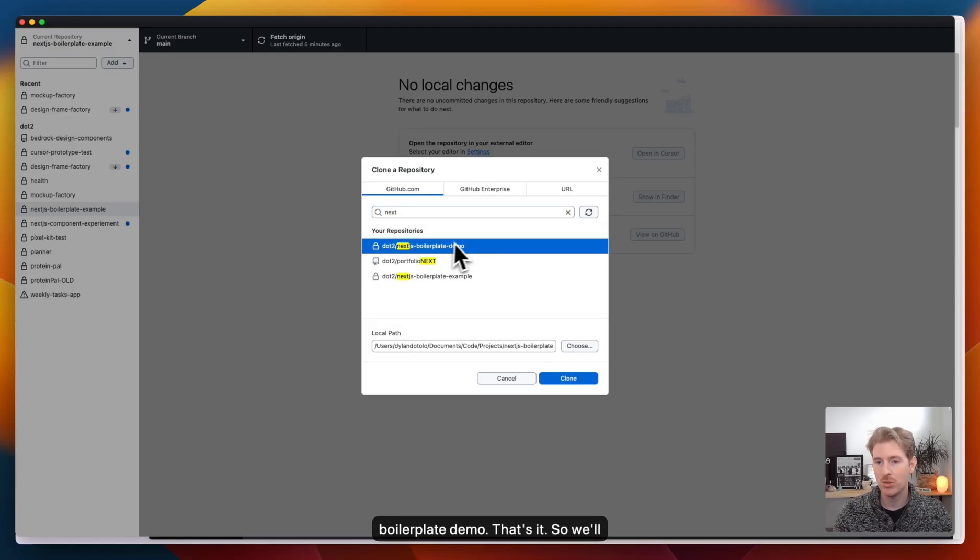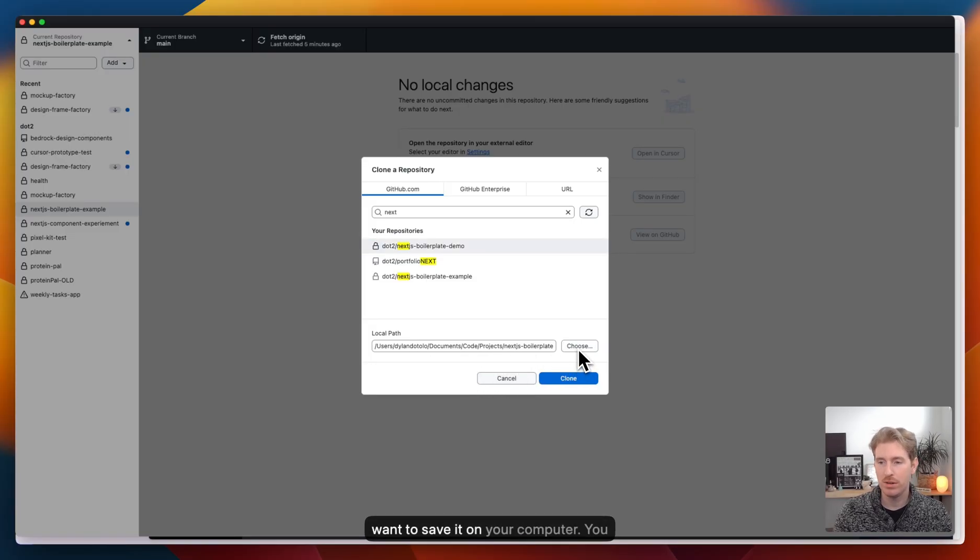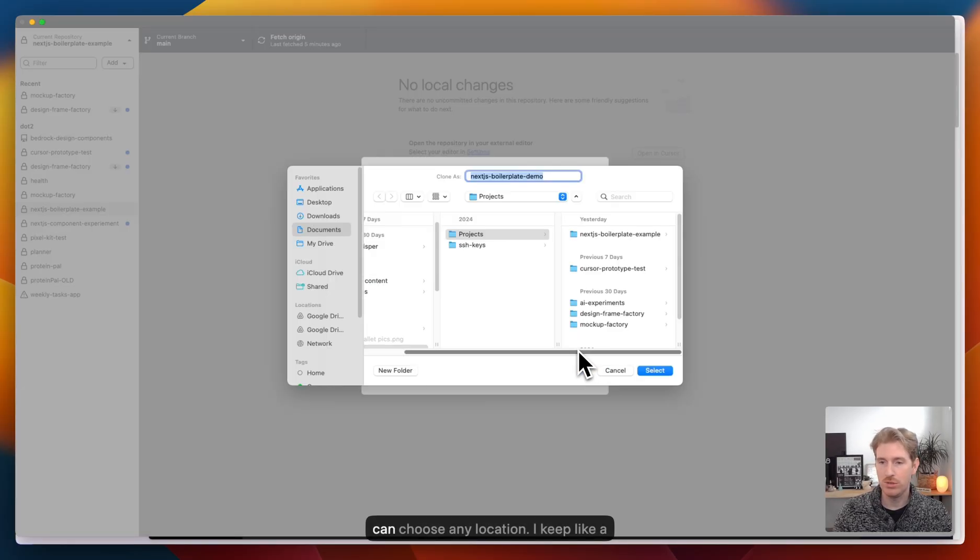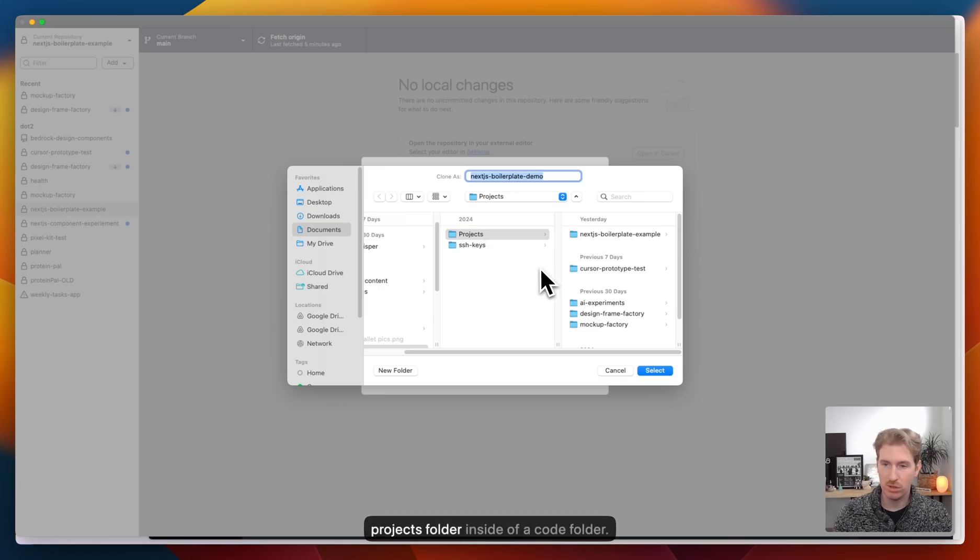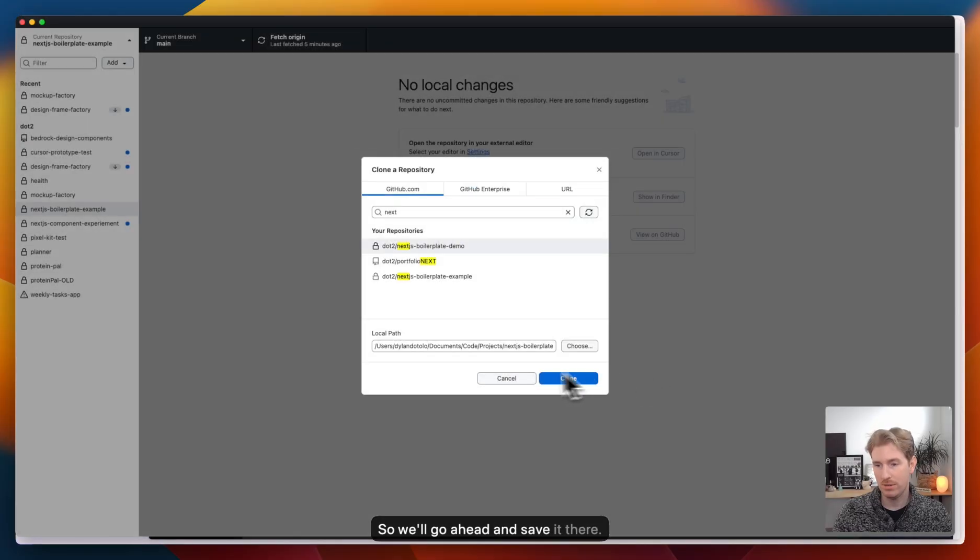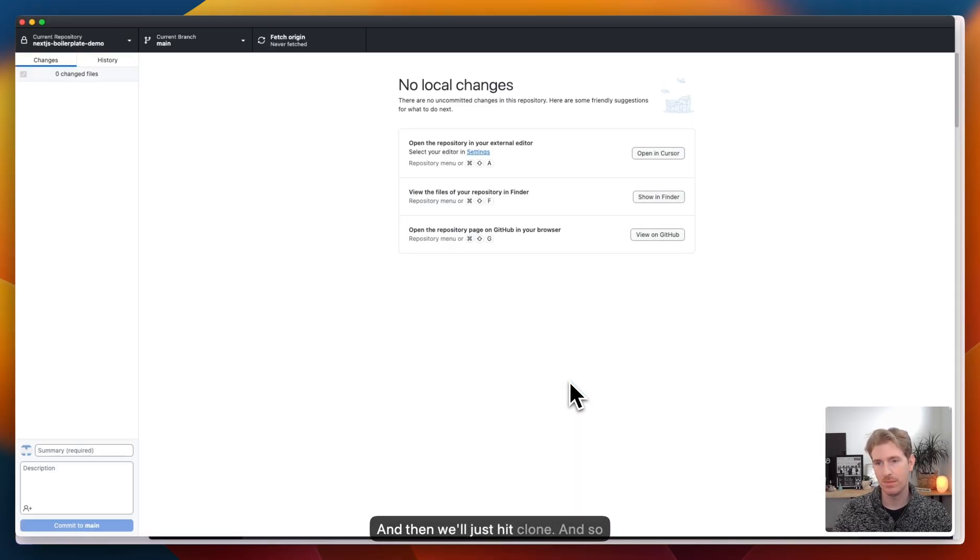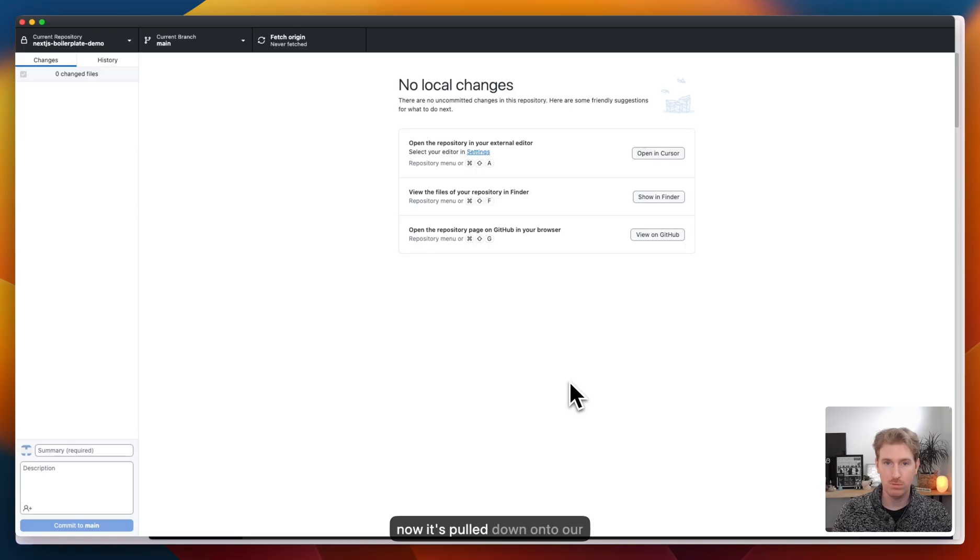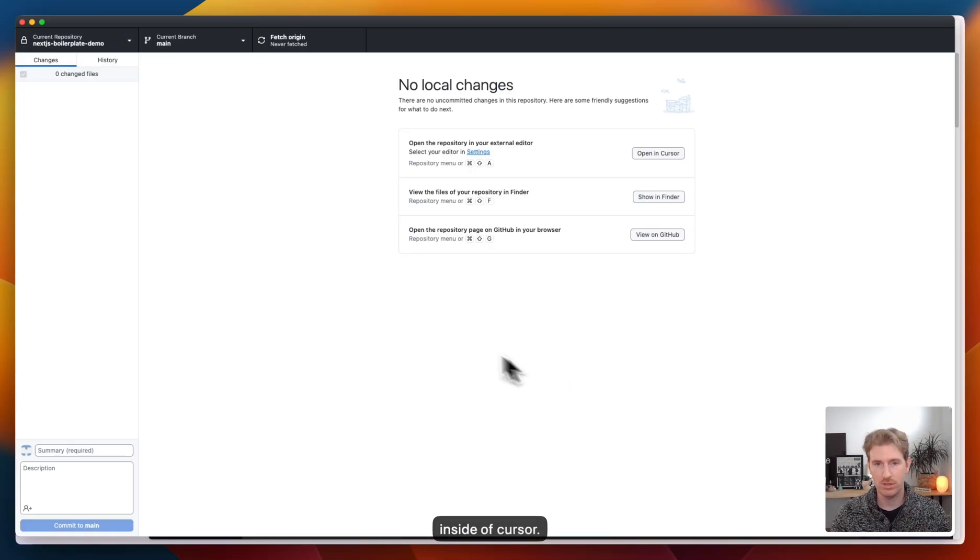So we'll select it. The local path is where you want to save it on your computer. You can choose any location. I keep a projects folder inside of a code folder. So we'll go ahead and save it there. And then we'll just hit clone. And so now it's pulled down onto our computer.